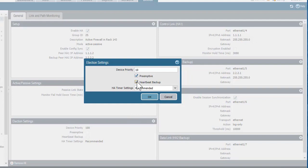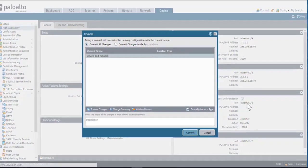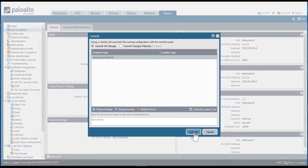I'll check the heartbeat backup box, which lets the firewalls send heartbeats and hellos to each other over the management network if they lose their HA1 connection. I'll leave the HA timer set to the defaults. I'll click OK and commit the changes on the active firewall.